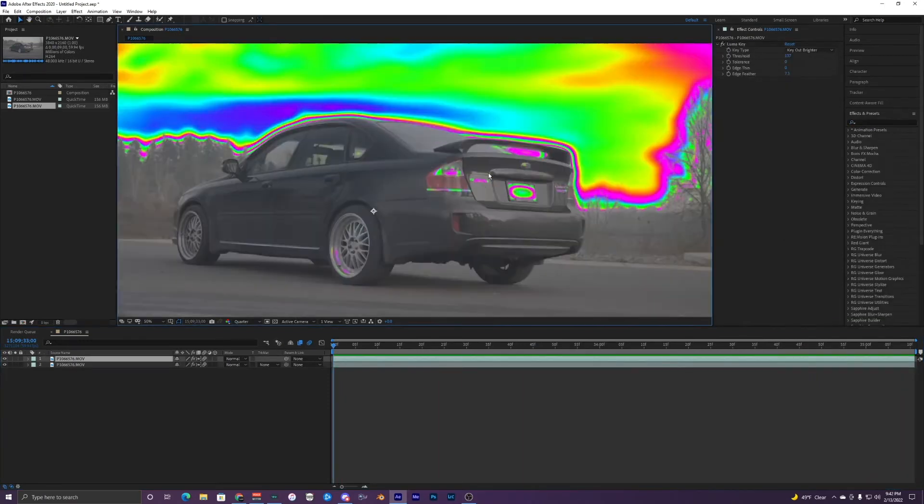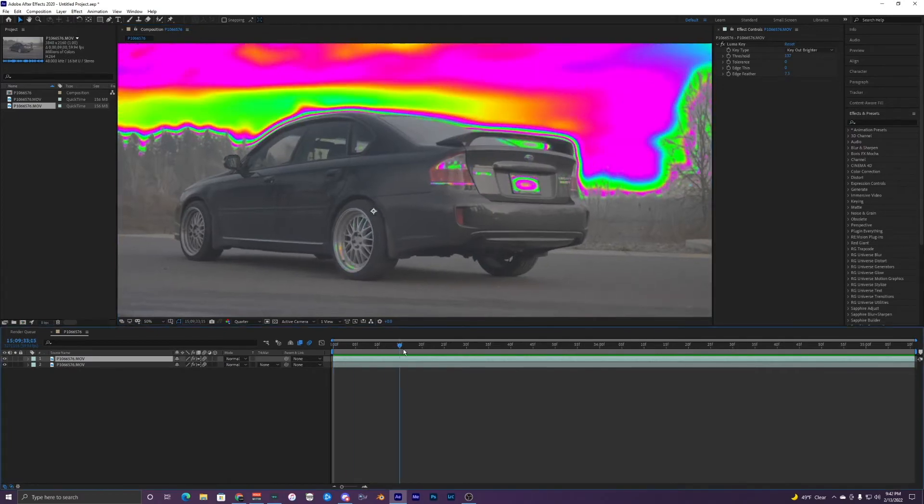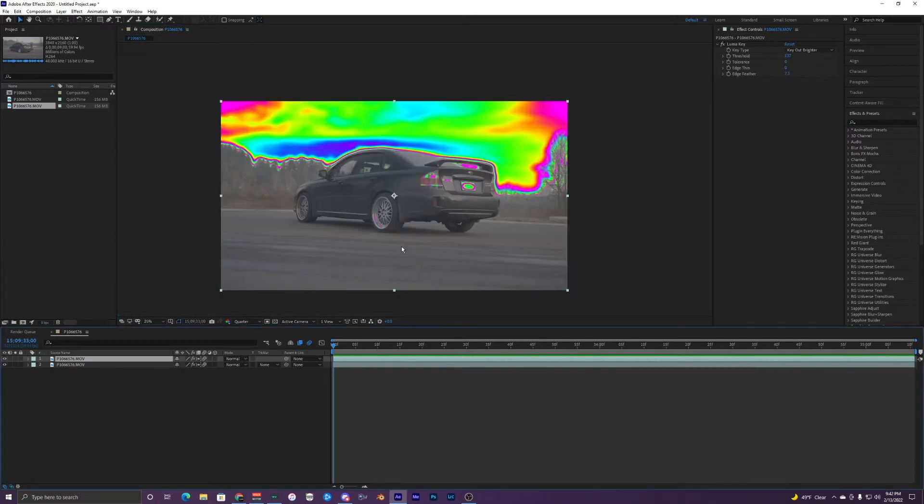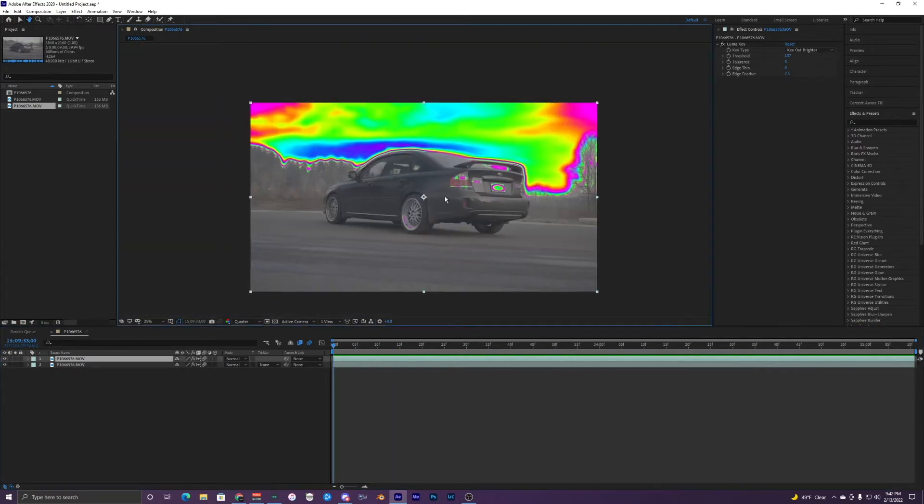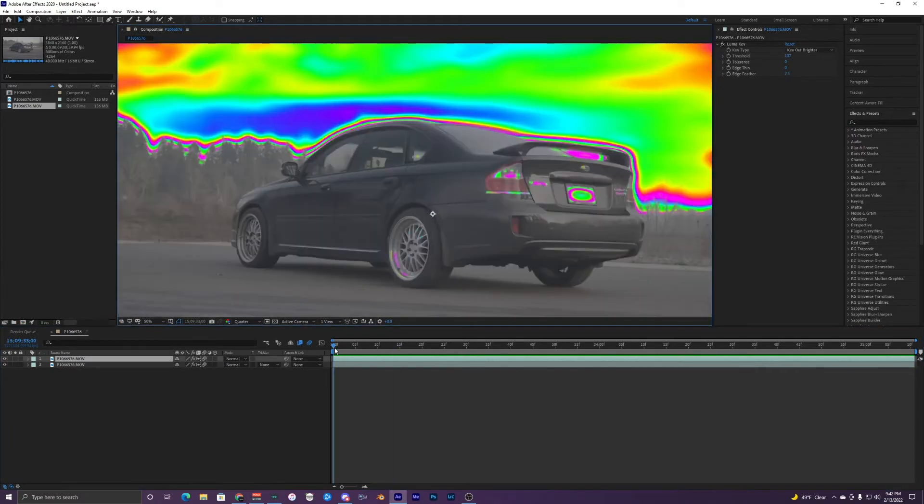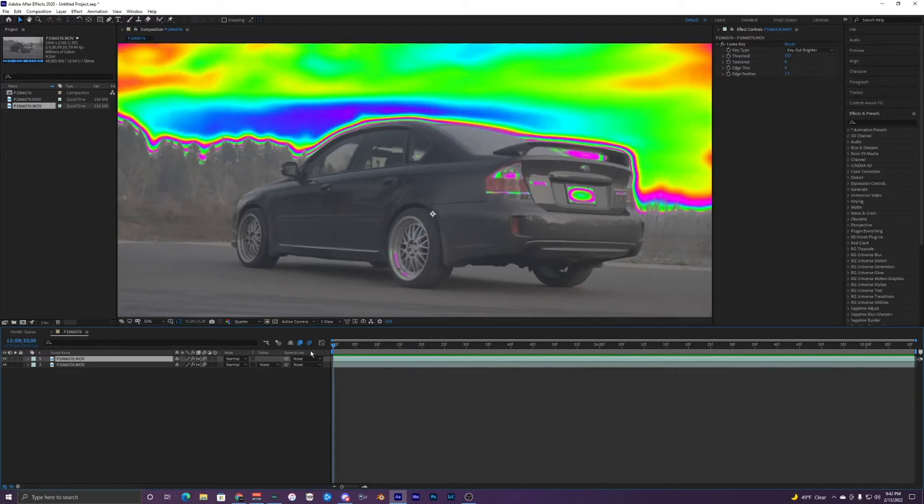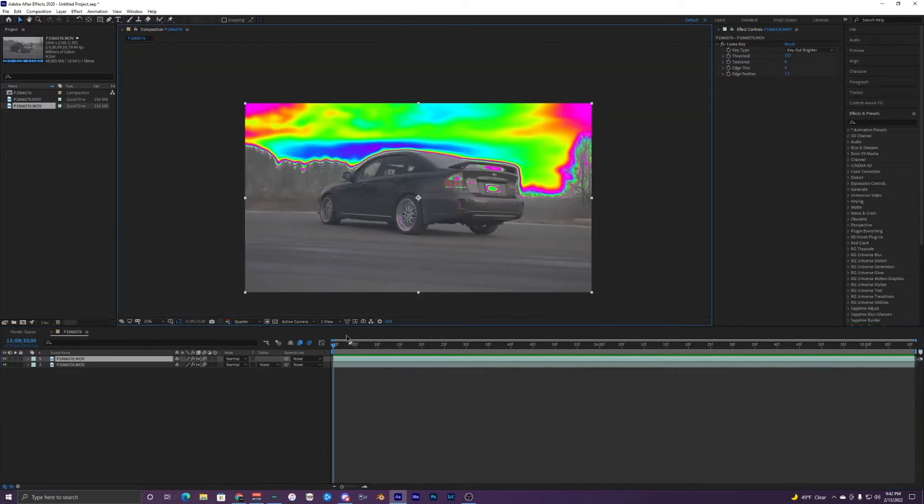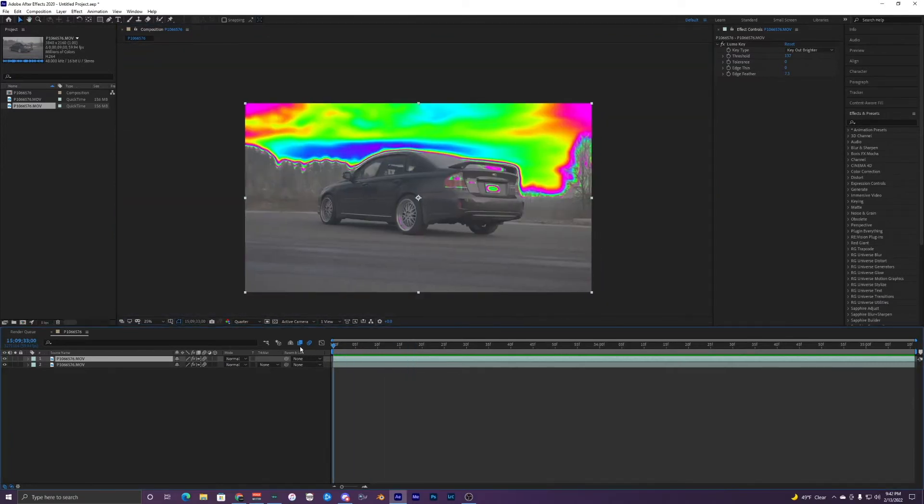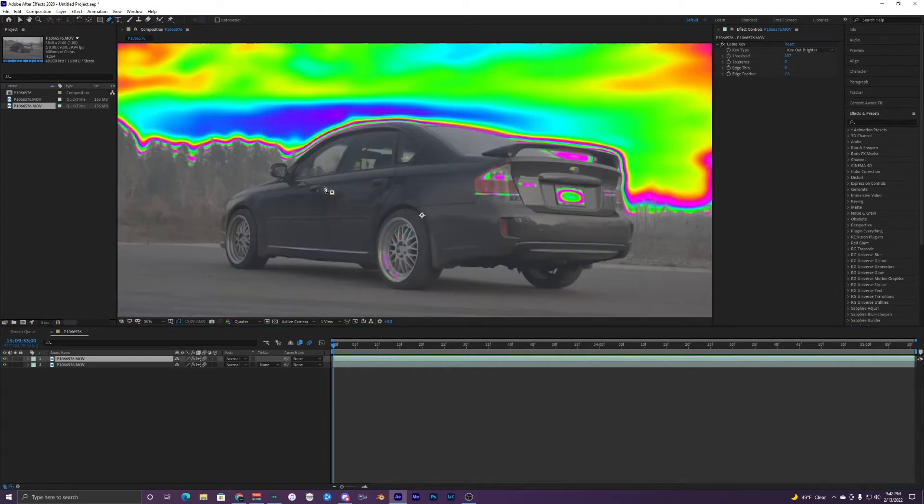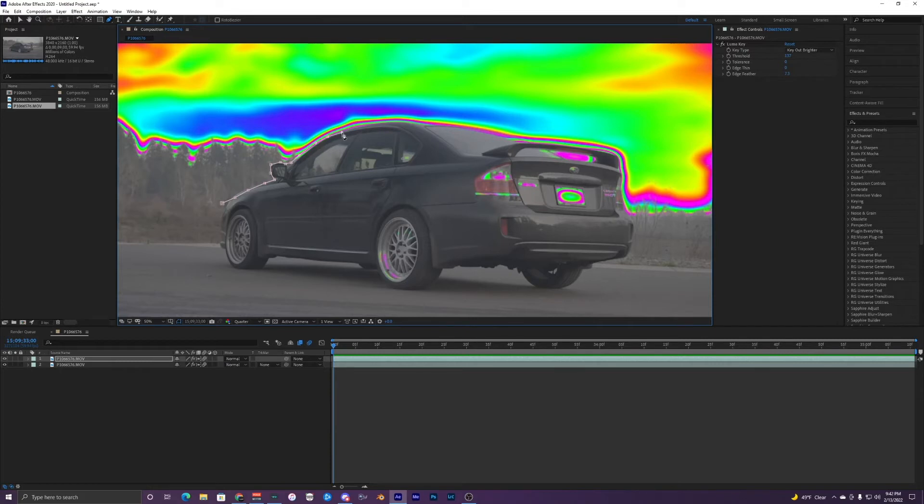As I said earlier you can see how the license plate and the edge of the wheel right here also has the effect applied to it because the luma key keyed out these bright areas right here too. So if we want to fix that super quick we can just make a rough mask around it. I'm just going to do it super fast. It doesn't have to be too perfect.